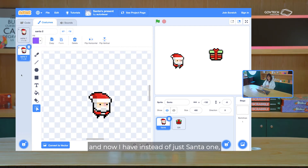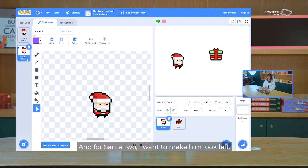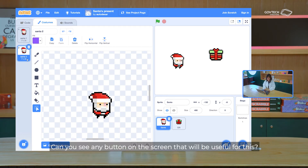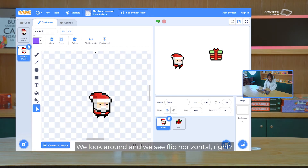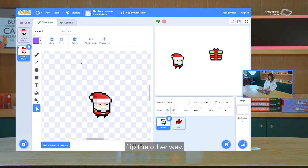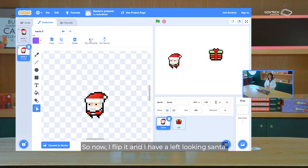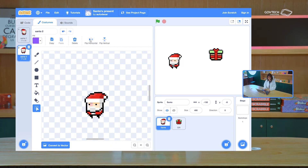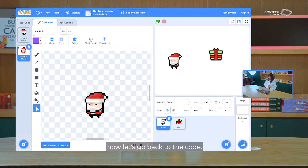Now I have Santa 1 and Santa 2. For Santa 2, I want to make him look left. Can you see any button on the screen useful for this? If you look around, there's 'flip horizontal' — it's exactly what I wanted to do, flip the other way. I flipped it and now I have a left-looking Santa. We're settled on the costume front — now let's go back to the code, because that's where we give it the instructions.